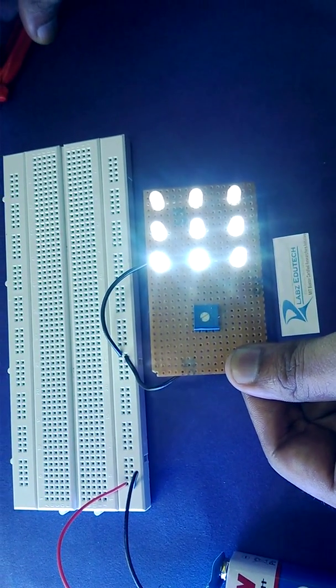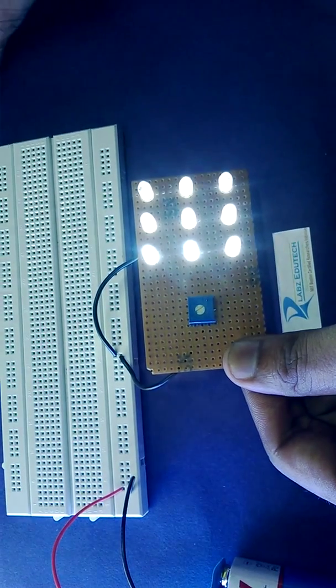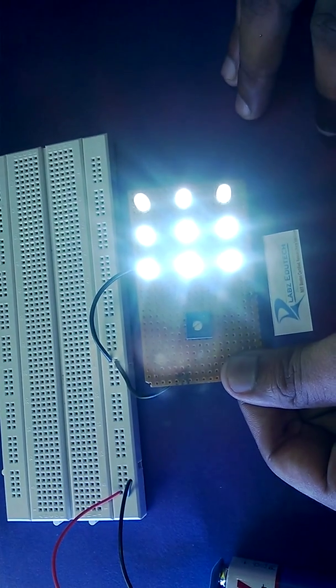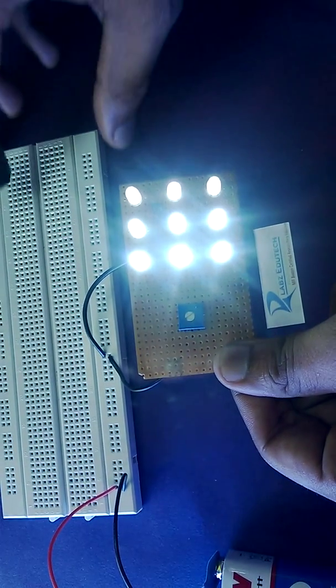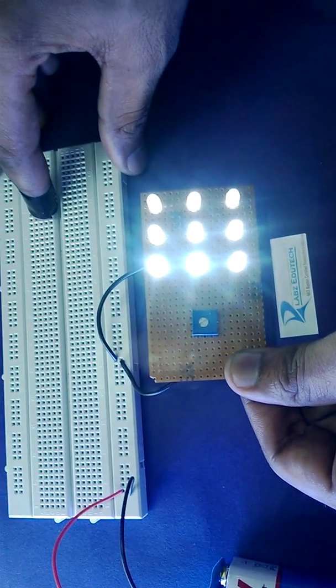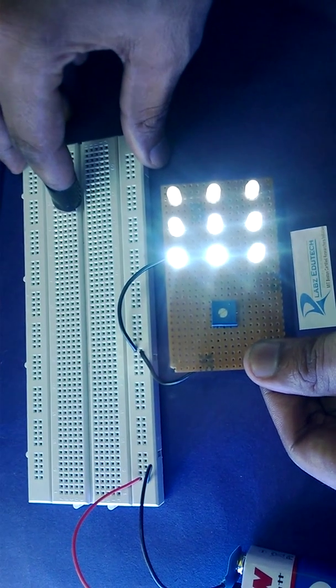So in this tutorial we have learned how to make a 3x3 LED matrix and how to control it using a potentiometer. Thank you.